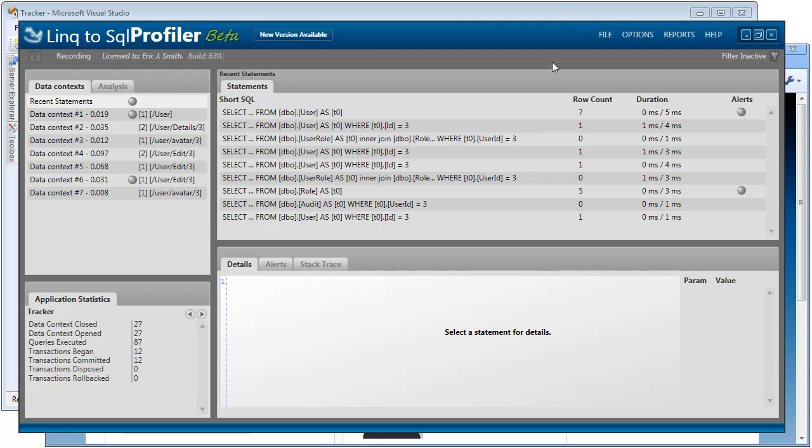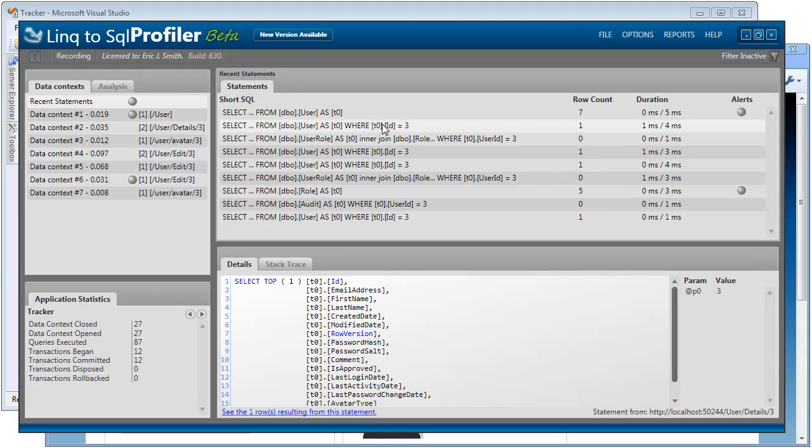So now if we take a look, we can see that it's been capturing the SQL statements. It's even been capturing the data contexts that are being created by the application. And we can see a lot of details about these queries. We can click and we can see the actual SQL that was generated. We can see the params that were passed in.